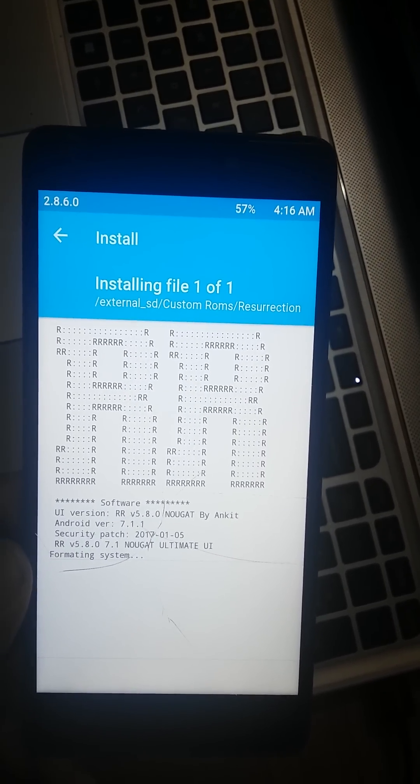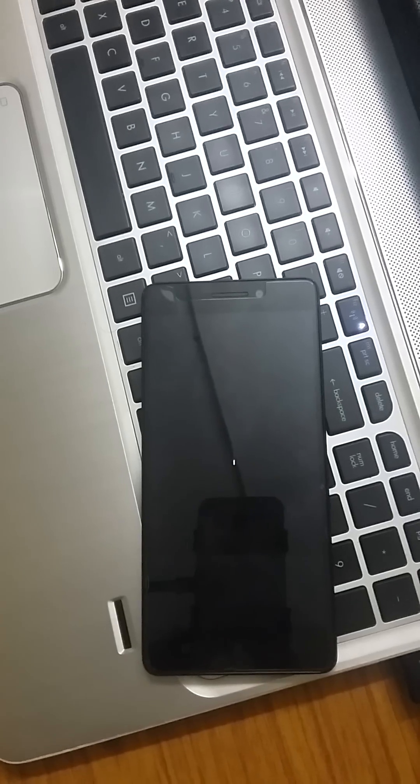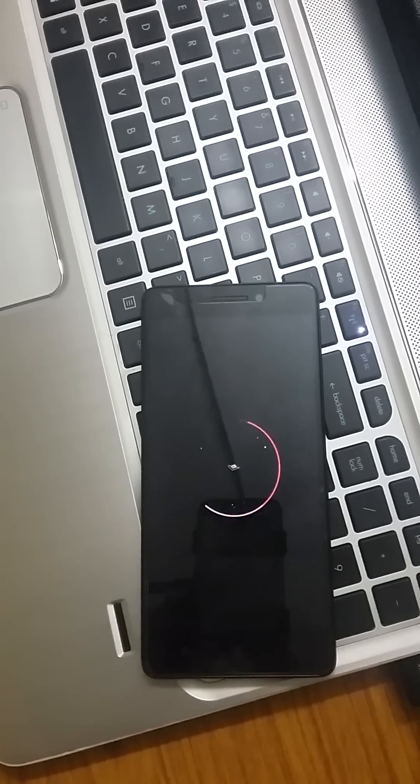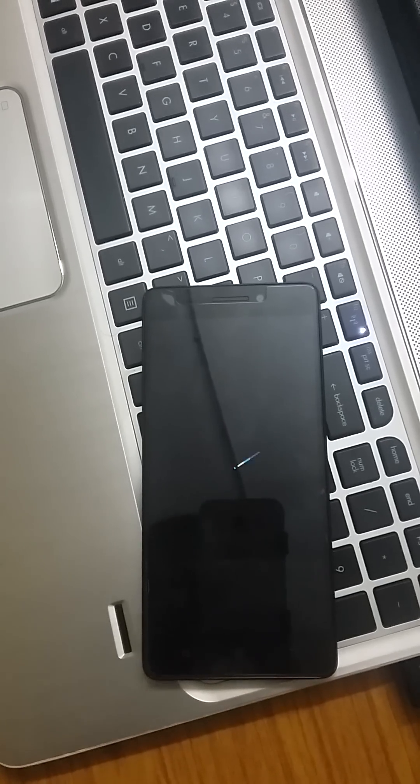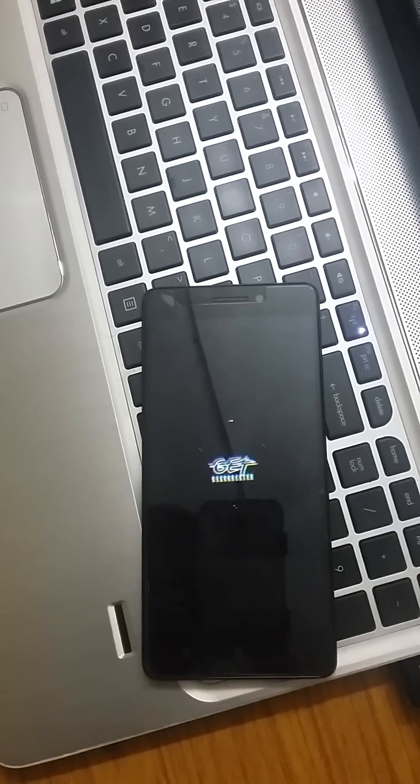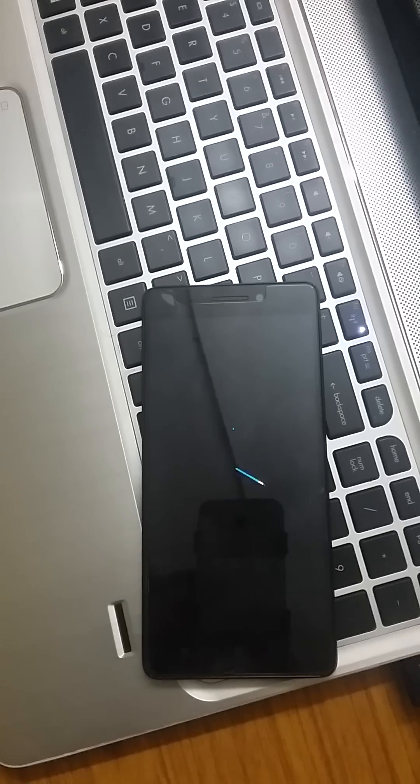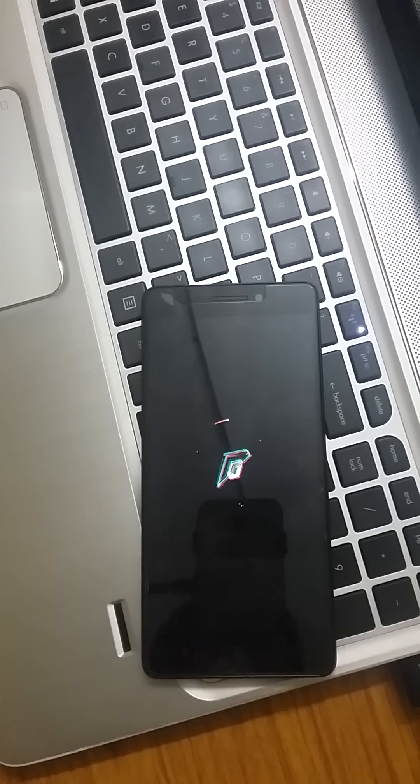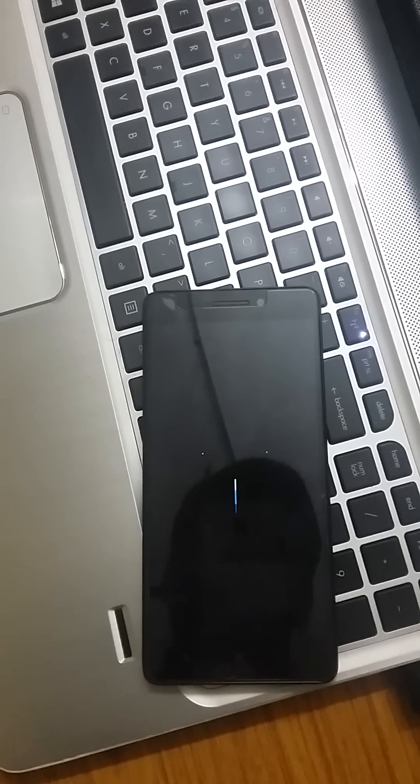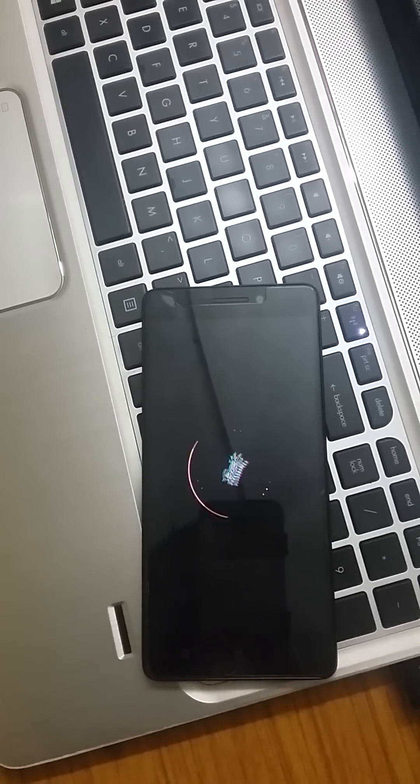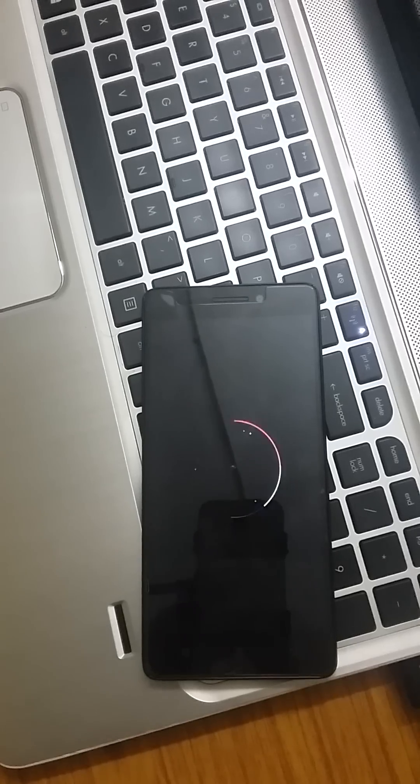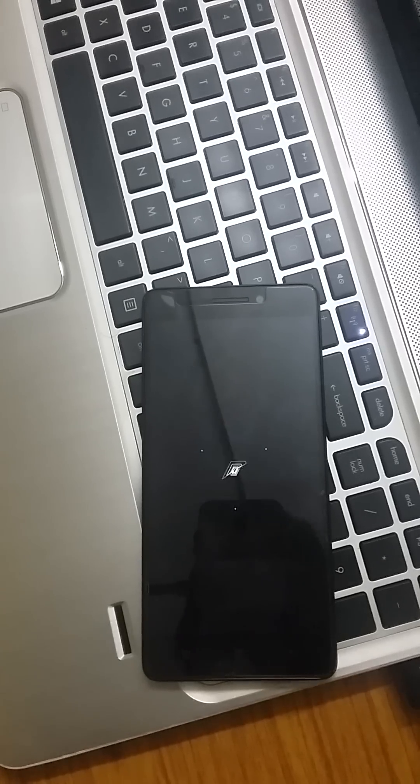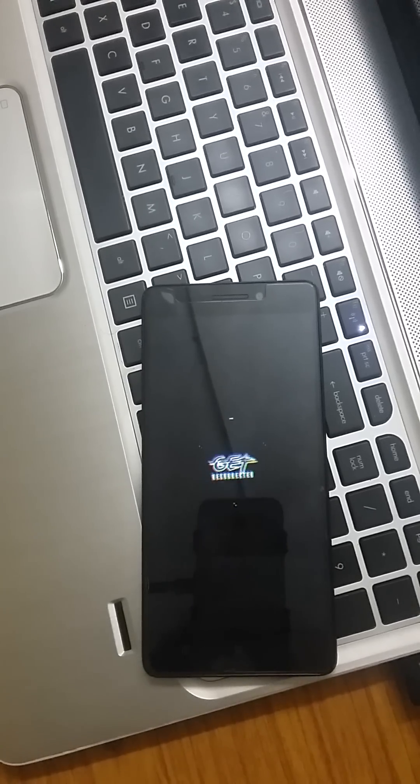The ROM was successfully flashed and it took around 10 to 12 minutes. So be patient and don't remove the battery or something. After that I just wiped the caches and restarted the system.